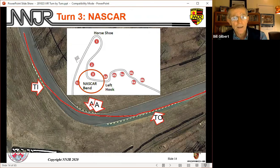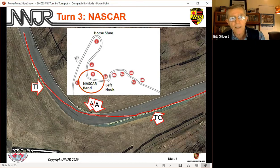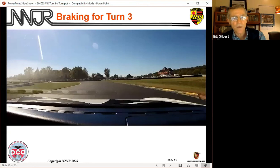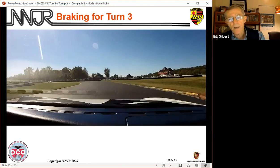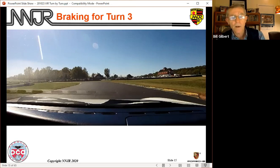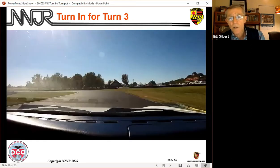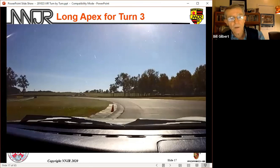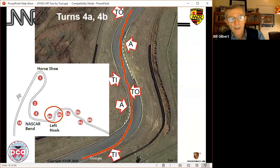Turn three: notice the green and yellow curbing, which is our reference for turn-in. Again, a long apex. In this corner we're going to trail brake some into the corner and then start to get on progressive gas to accelerate. It's a reasonably fast corner. We want to be out very close to the curbing on the outside — not on it — but within close proximity. I see a lot of cars a car-width or more away from there, which is absolutely wrong. We want to be out there to open up this corner. Turn-in is right at the end of that green and yellow curbing for most people.